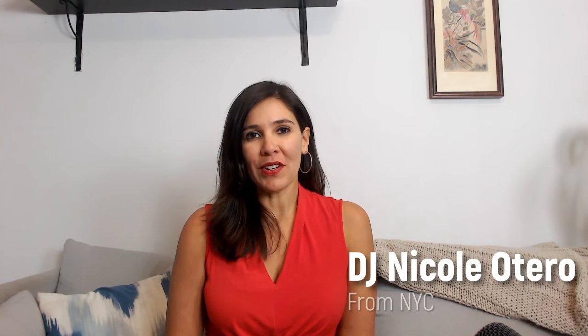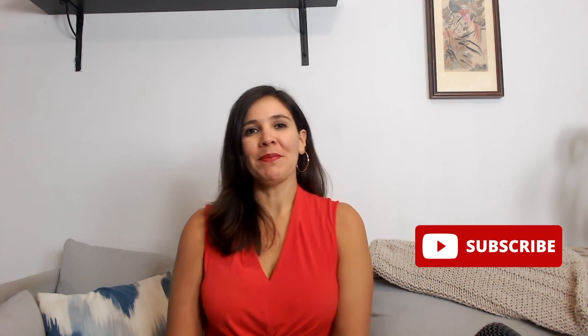I'm DJ Nicole Otero, professional DJ from NYC. And on this channel, I teach new and aspiring DJs how to get started on their DJ journey. As always, if you like what you see, like subscribe. See you next time, DJ. Bye!